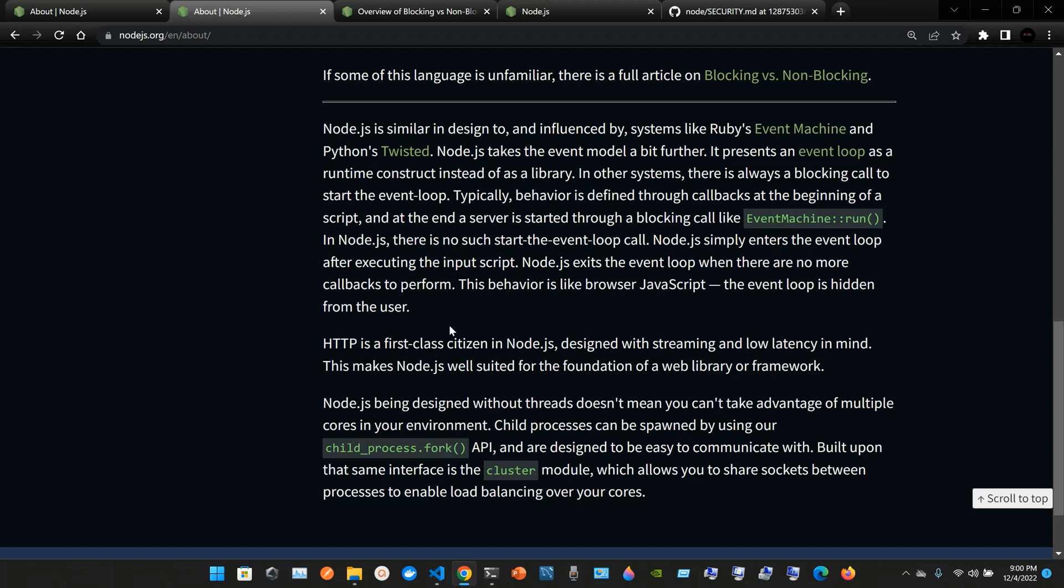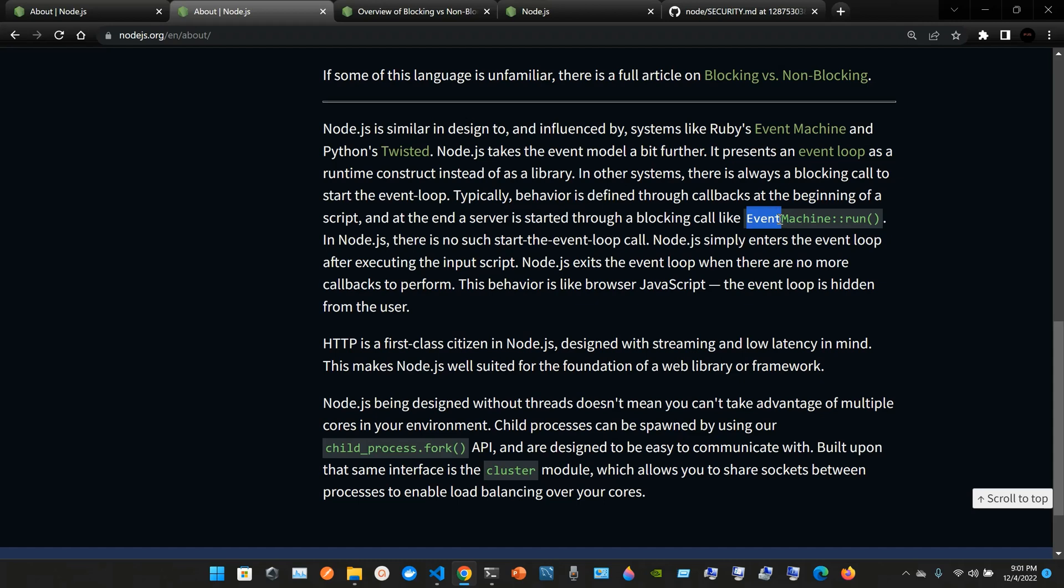Node.js takes the event model a bit further. It presents an event loop as a runtime construct instead of as a library. In other systems there is always a blocking call to start the event loop. Typically behavior is defined through callbacks at the beginning of a script, and at the end a server is started through a blocking call like EventMachine.run. And as you can see we use the camel notation. The camel notation means once we finish one word, the first letter of the next word when it's together we're going to write it with an uppercase letter.